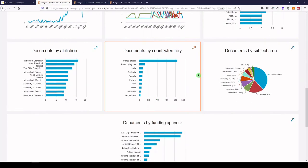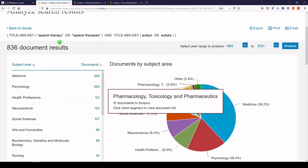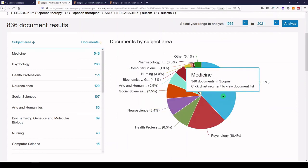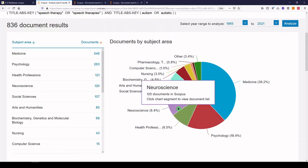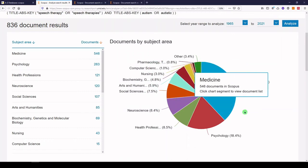And then we have documents by subject area. Of the articles on speech therapy and autism, most are showing up in medicine journals, some in psychology, health professions, neuroscience, and more. Any of these visualizations might be helpful if you're trying to publish in the field, because you can see which journals are publishing about your topic and which categories those journals fall into.